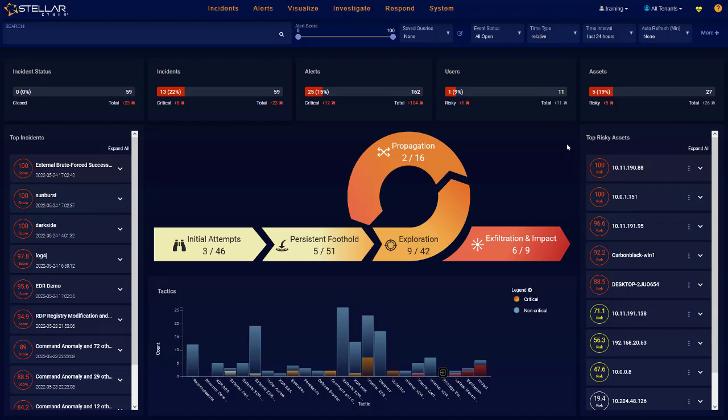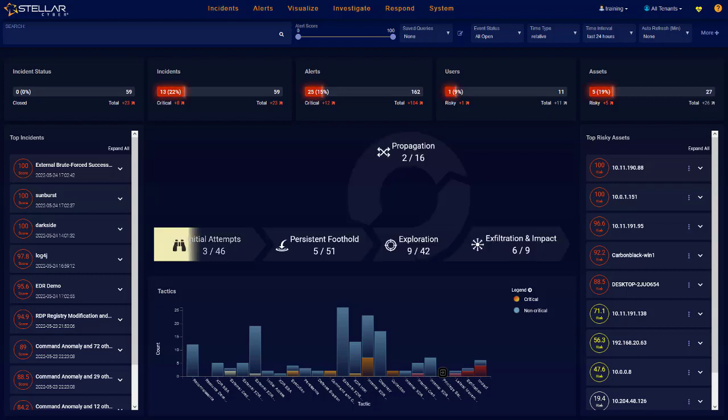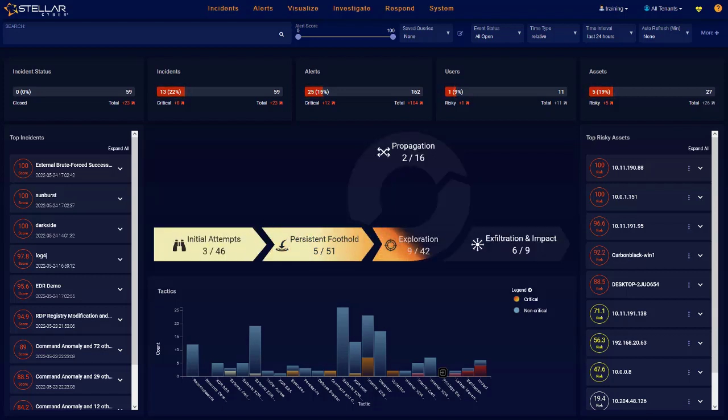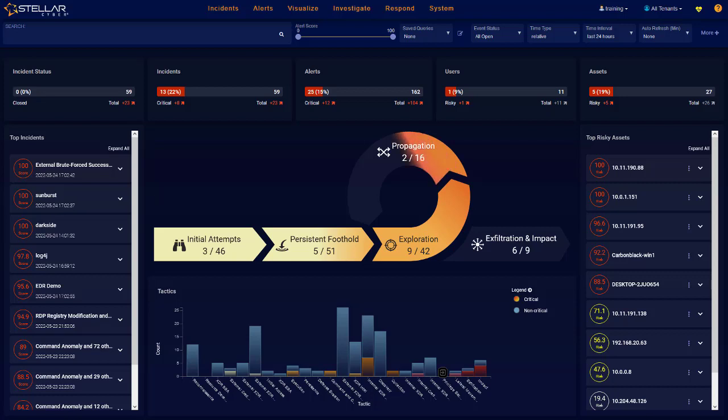StellarCyber's Network Detection and Response, or NDR, capability offers a multi-stage, multi-method threat detection approach and automatable response actions back into your entire infrastructure.